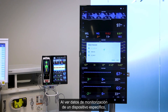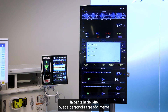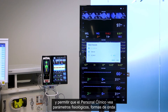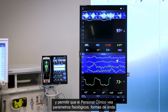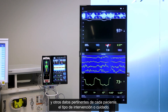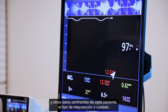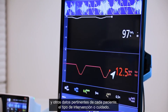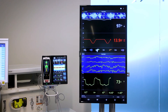When viewing a particular device's monitoring data, the Kite display can be easily customized, enabling clinicians to view the physiological parameters, waveforms, and other data most pertinent for each patient and type of care or operation.